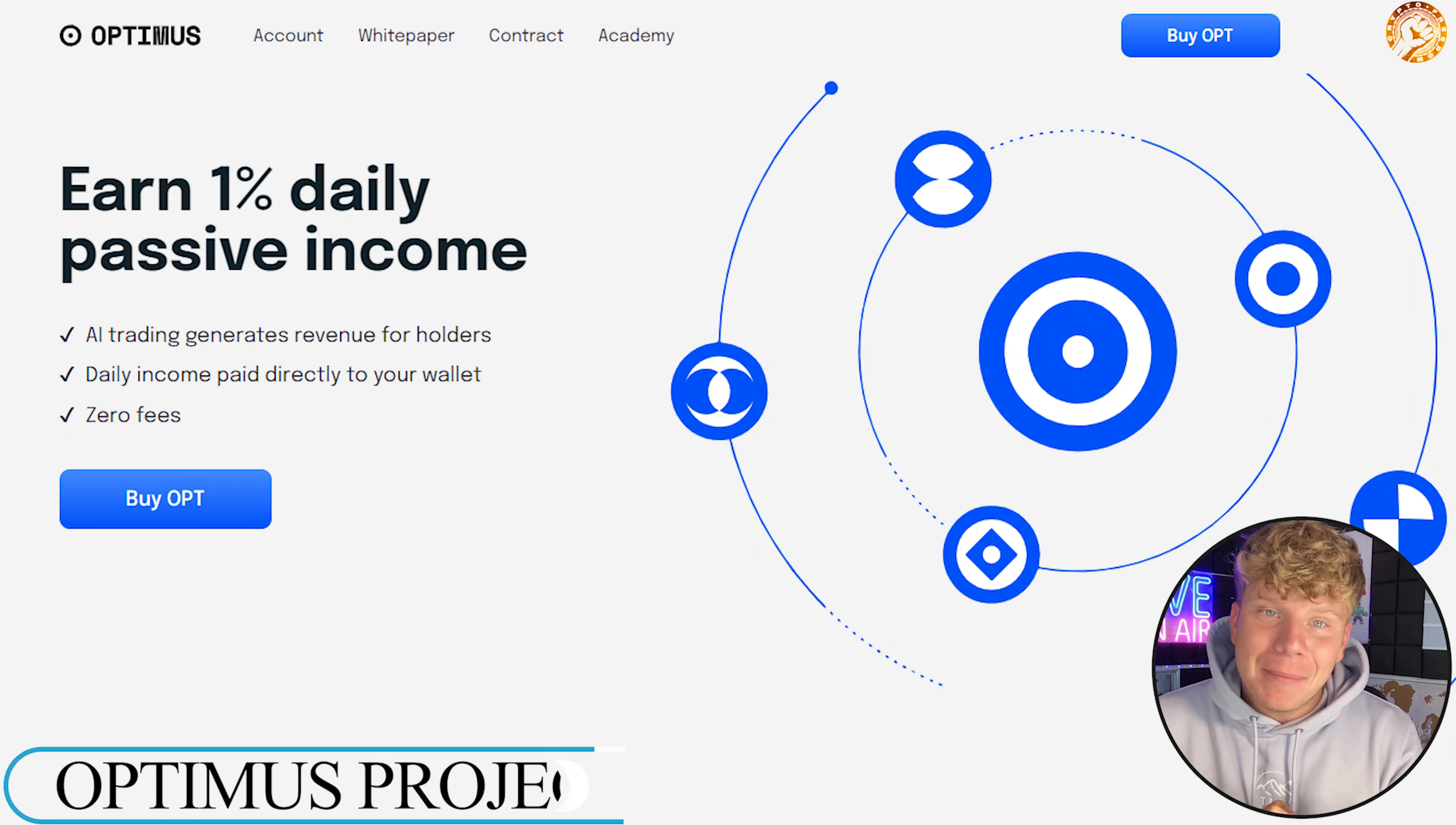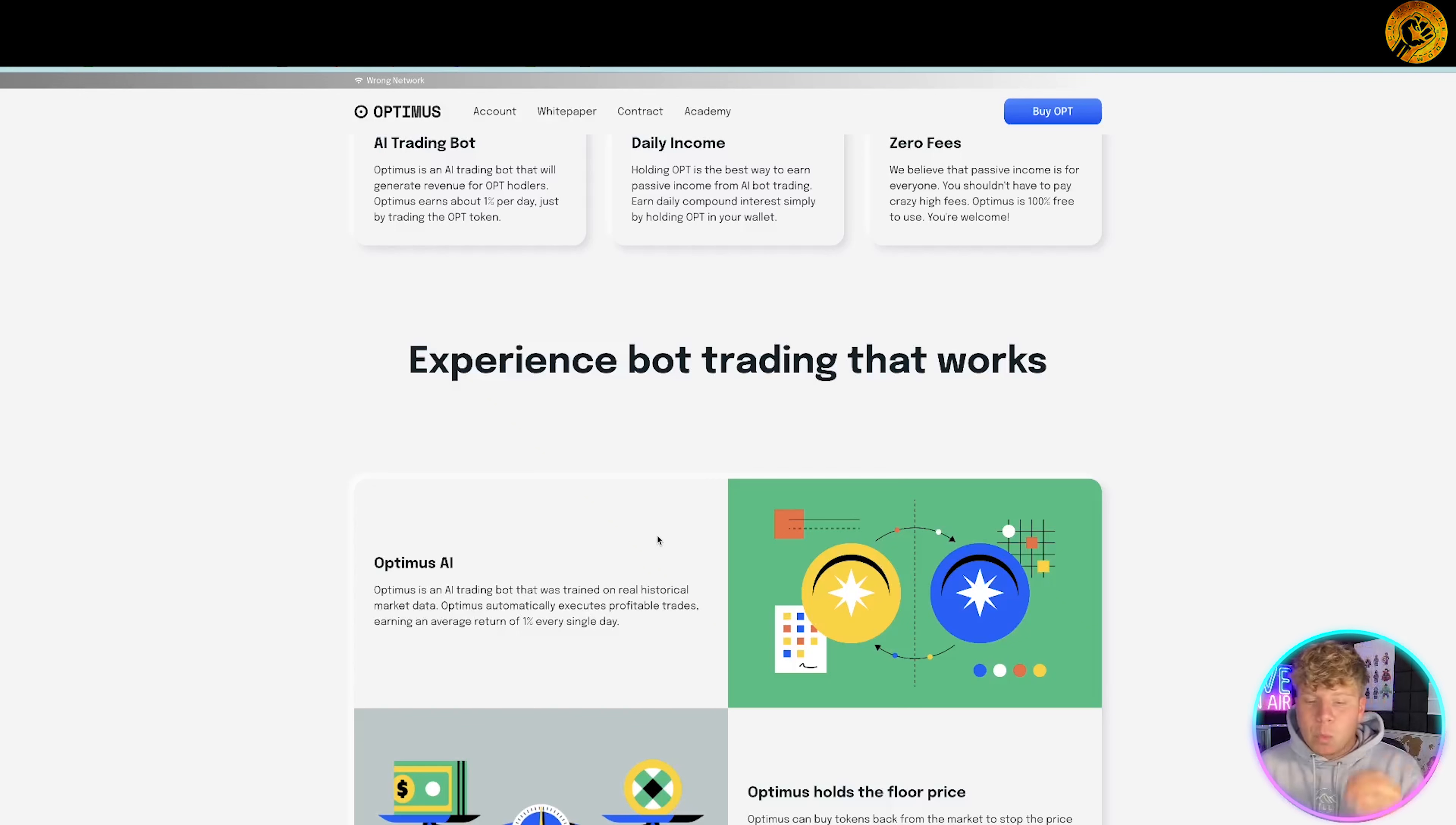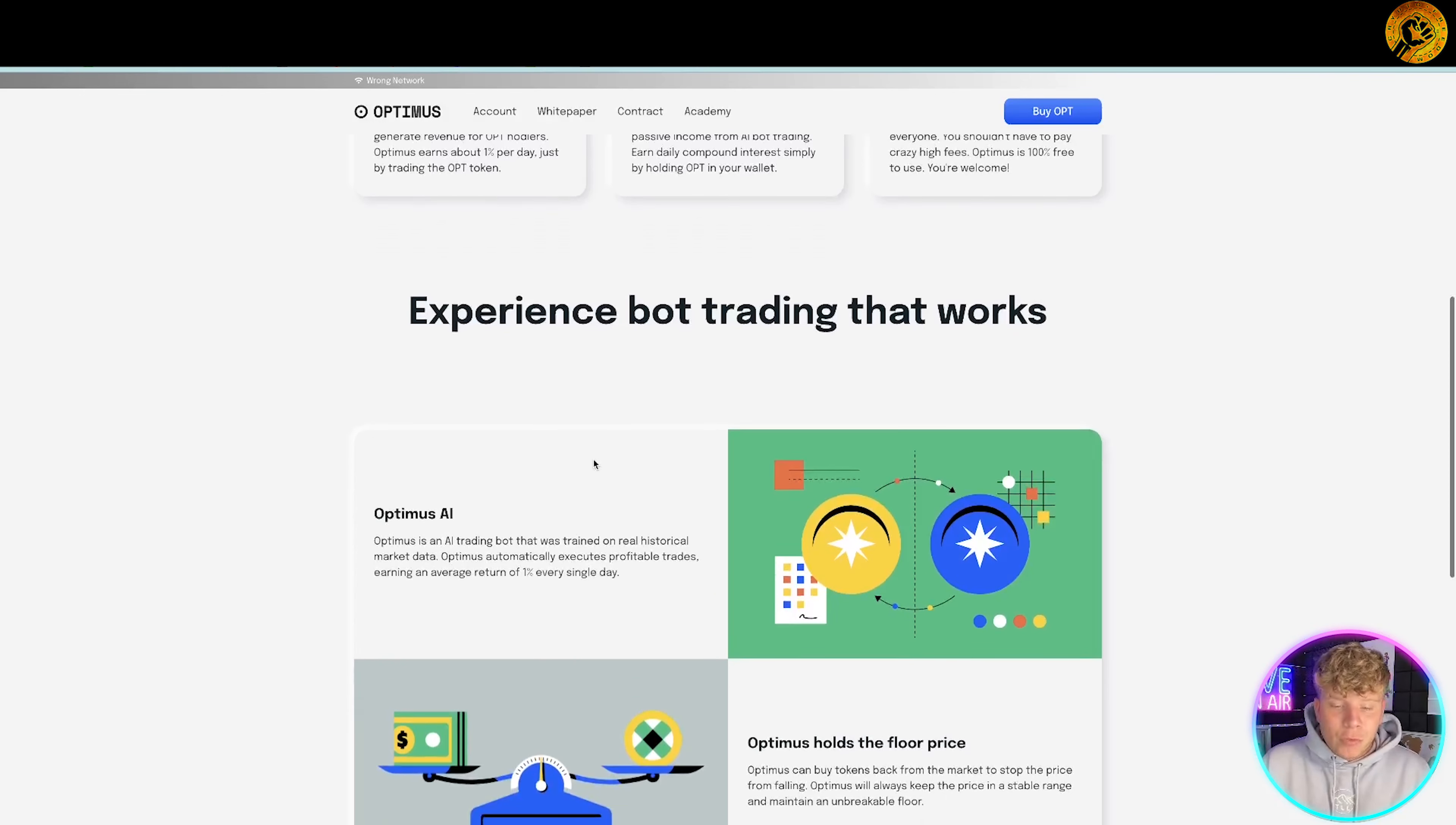Experience how it works. The rebased token pays one percent a day, no fees, no lockups. It grows revenue for their holders. They have the sport and future bots on Bybit and MEXC. It holds the floor price so the tokens can actually be bought back from the market. It's got deep liquidity which is absolutely fantastic.